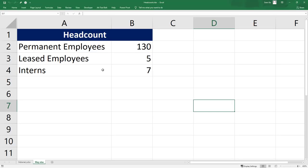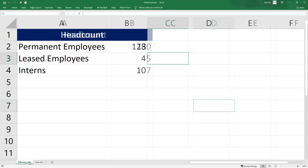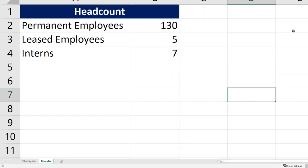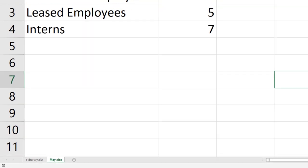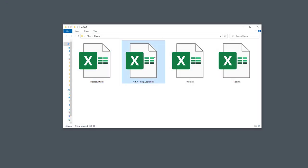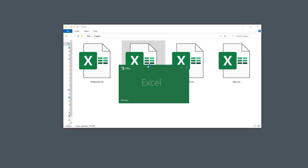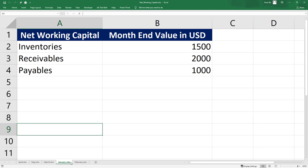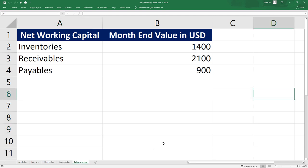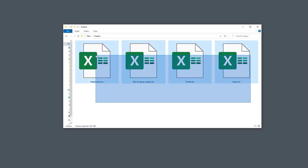For instance, the headcount workbook contains the February and March data. The worksheet names are equal to the Excel file names. And next, let us have a look at the networking capital. The networking capital was available in all months, so the Python script combined the data from January until May into this workbook. The output for the sales and profit will be very similar.